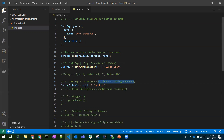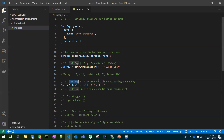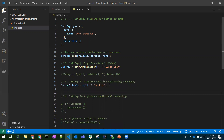Coming to the nullish coalescing operator — double question mark. This is similar to the logical OR, but with one key difference: in the left-hand expression, only null or undefined will trigger the right-hand default value.